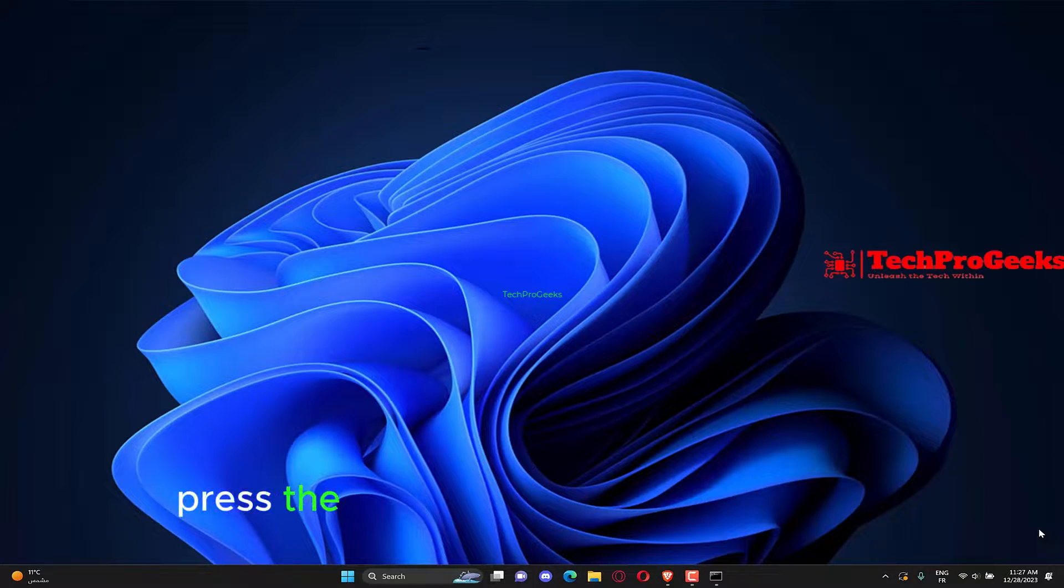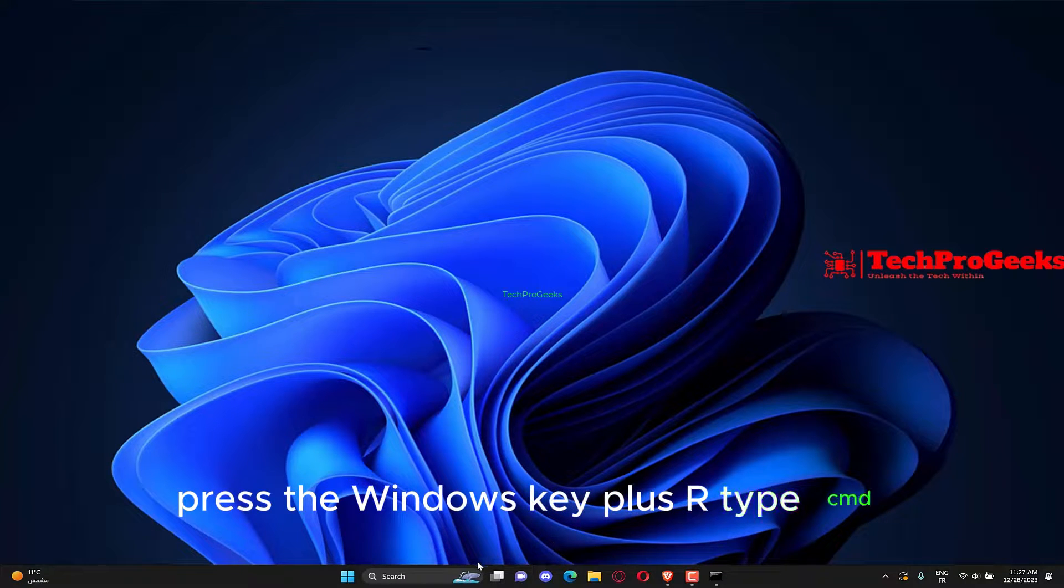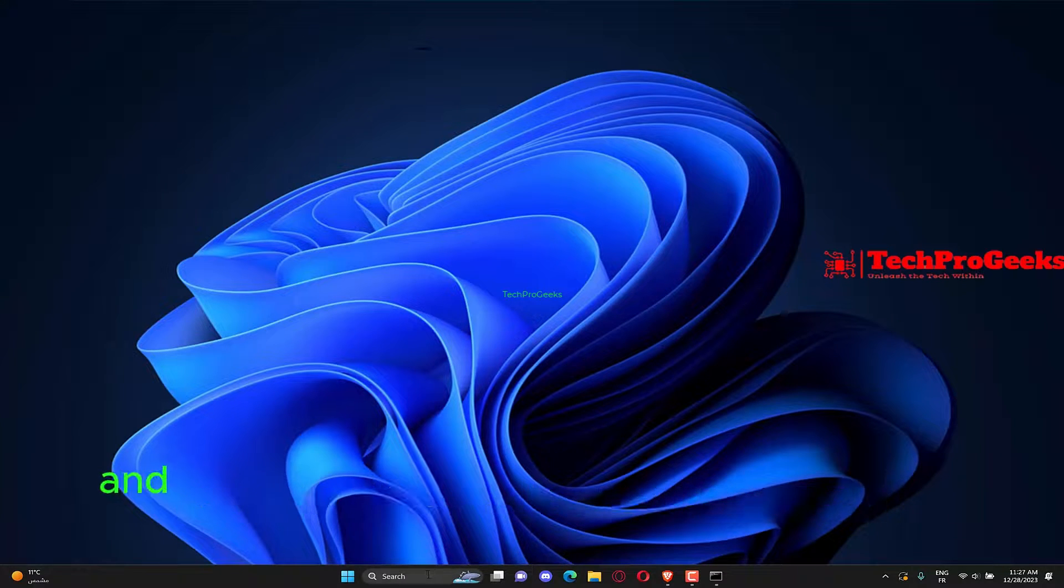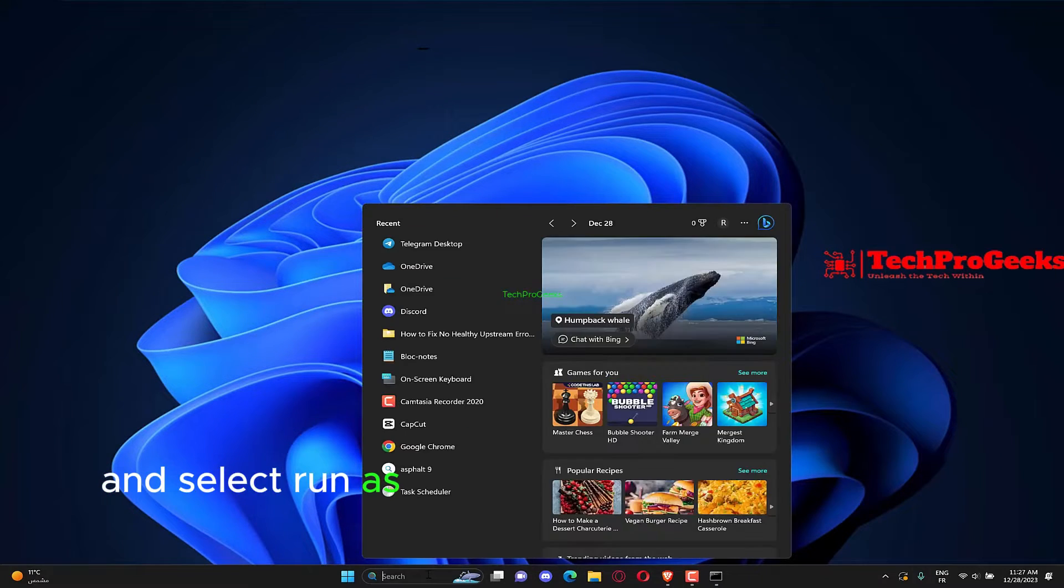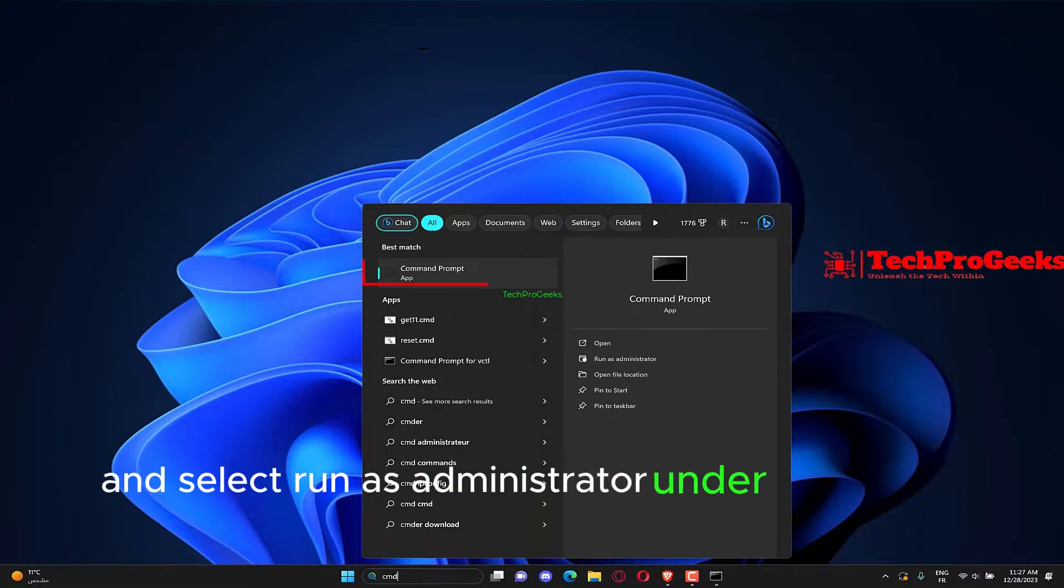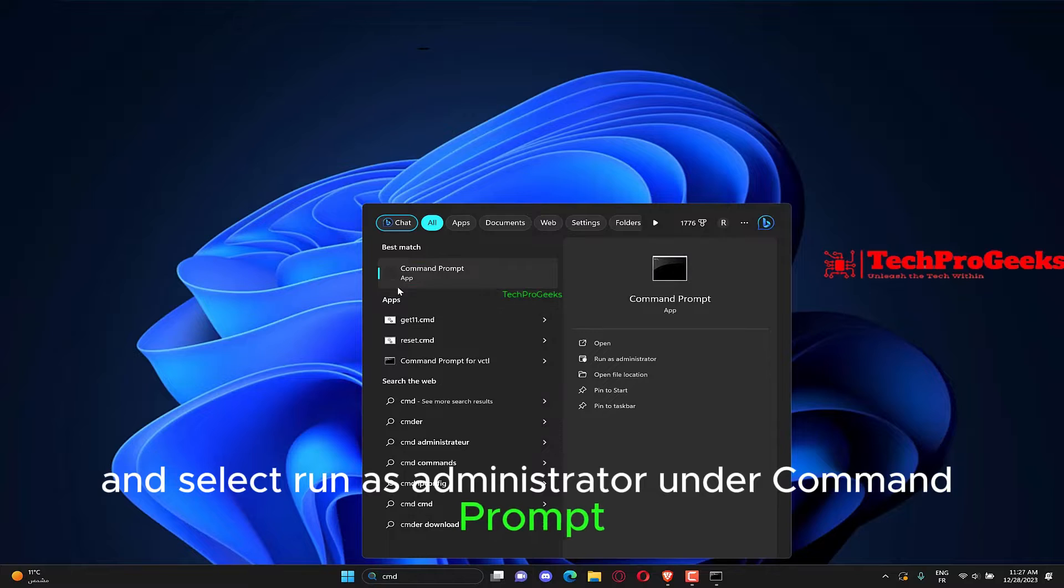Press the Windows key plus R, type CMD, and select Run as Administrator under Command Prompt.